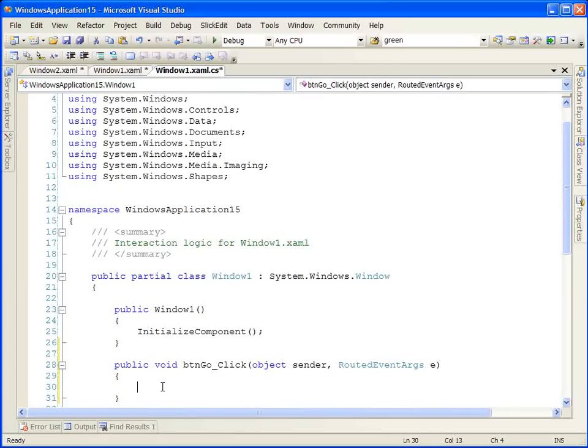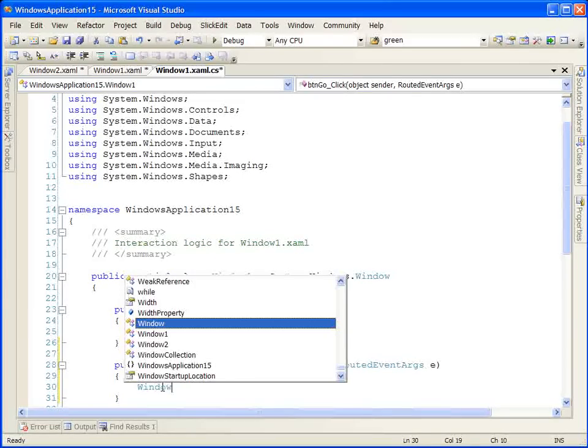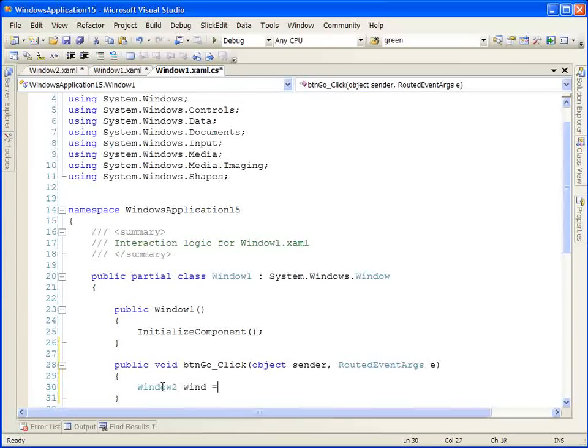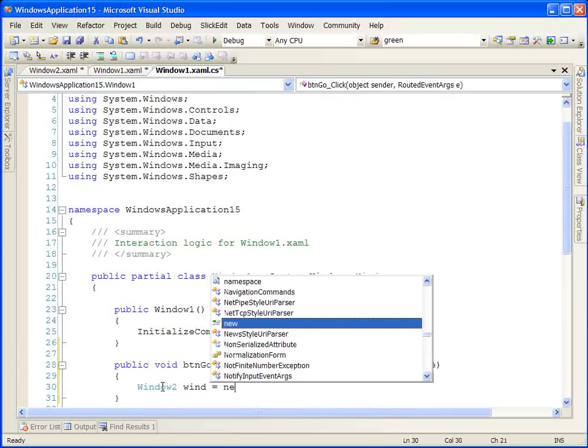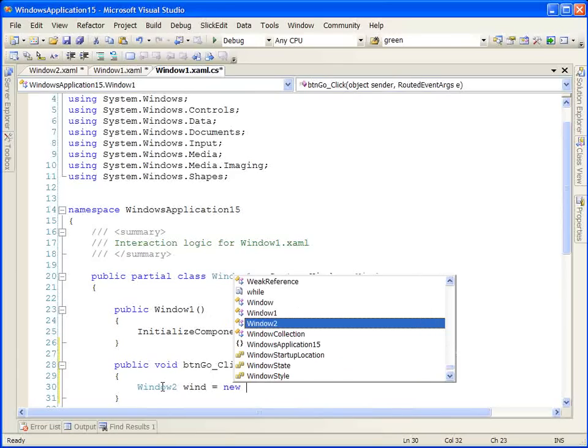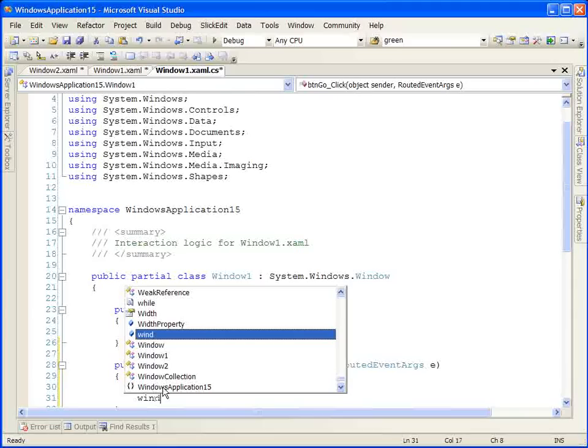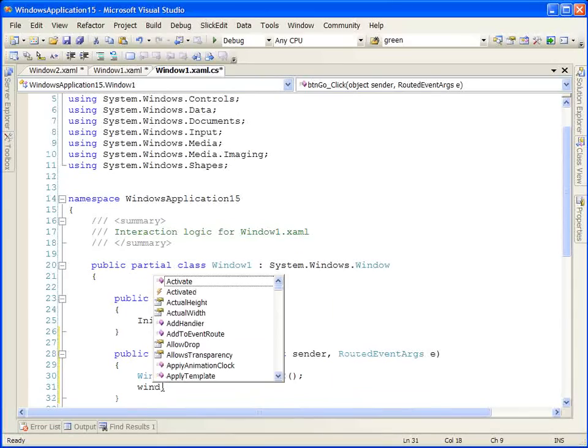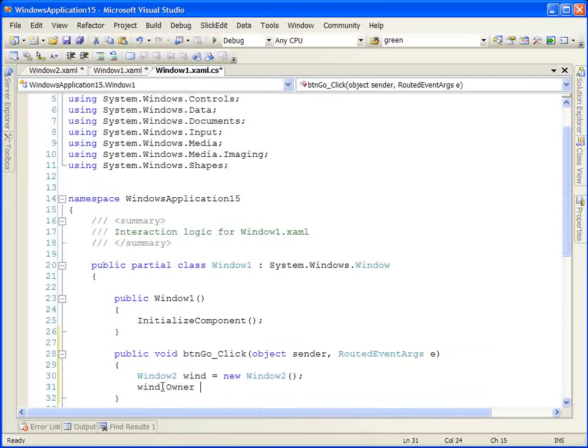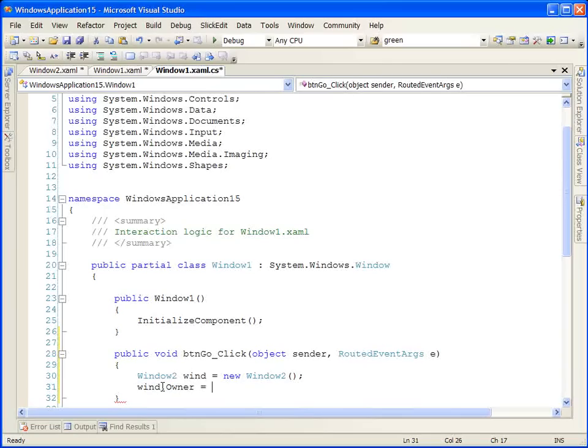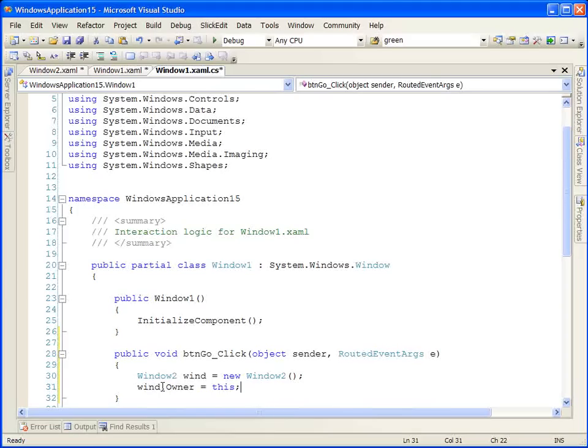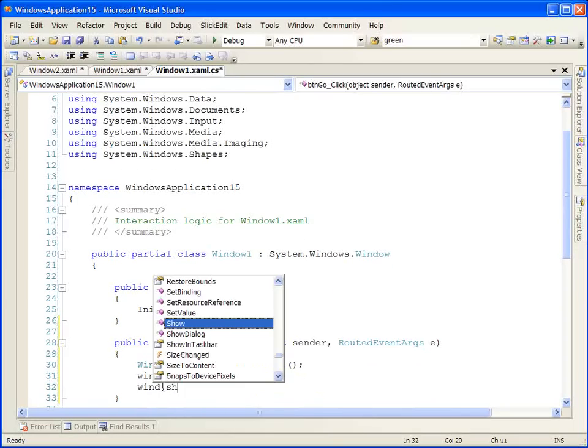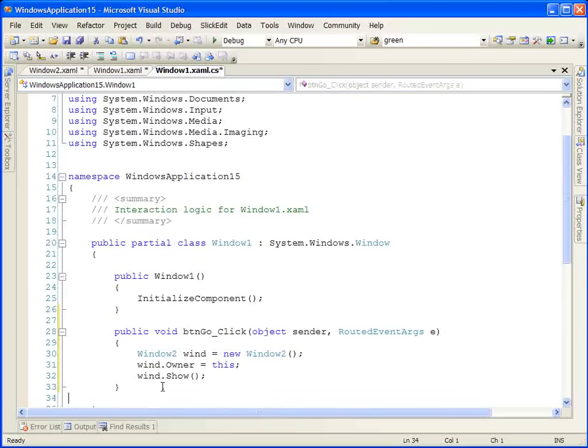When the button gets clicked, we want to create a new instance of our second window. The next thing we're going to do is set its owner property. By setting its owner property, we effectively make the second window, window two, a child of the first window, window one. We're going to set its owner to be this window. And lastly, we're going to show the window. So now when the user clicks on the go button, we're going to show the second window.